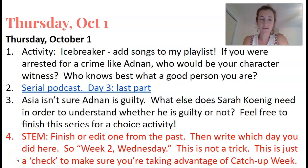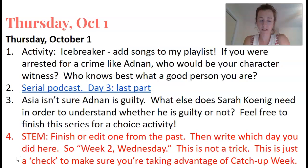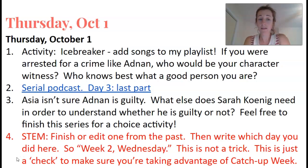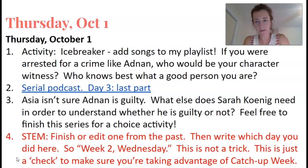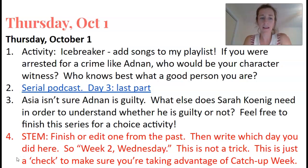Hello, this is the video for 12th grade English for Thursday, October 1st. We started with an icebreaker. First, ask me if you have songs you want me to play on the playlist for First Block.